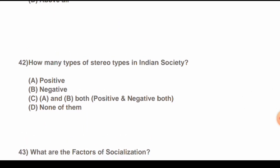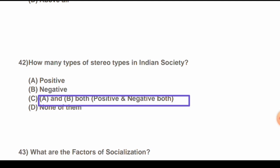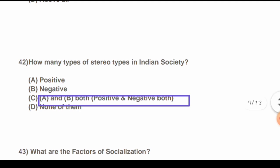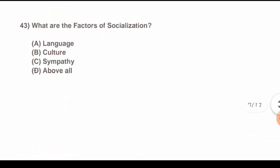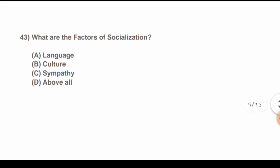Question 42: How many types of stereotypes are in Indian society? Options are: A) Positive, B) Negative, C) Both A and B, D) None of them. The correct answer is C) Both A and B — positive and negative.